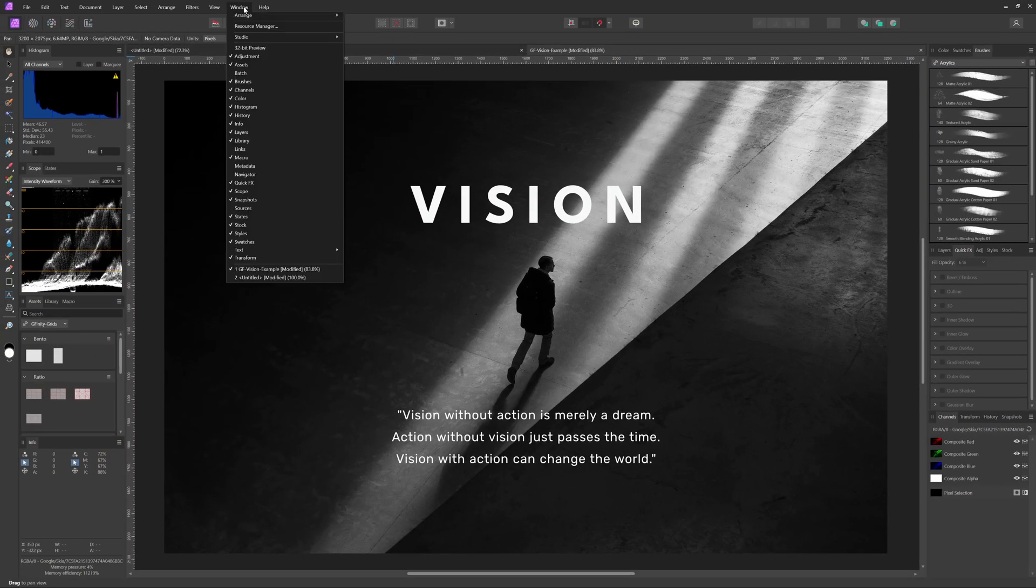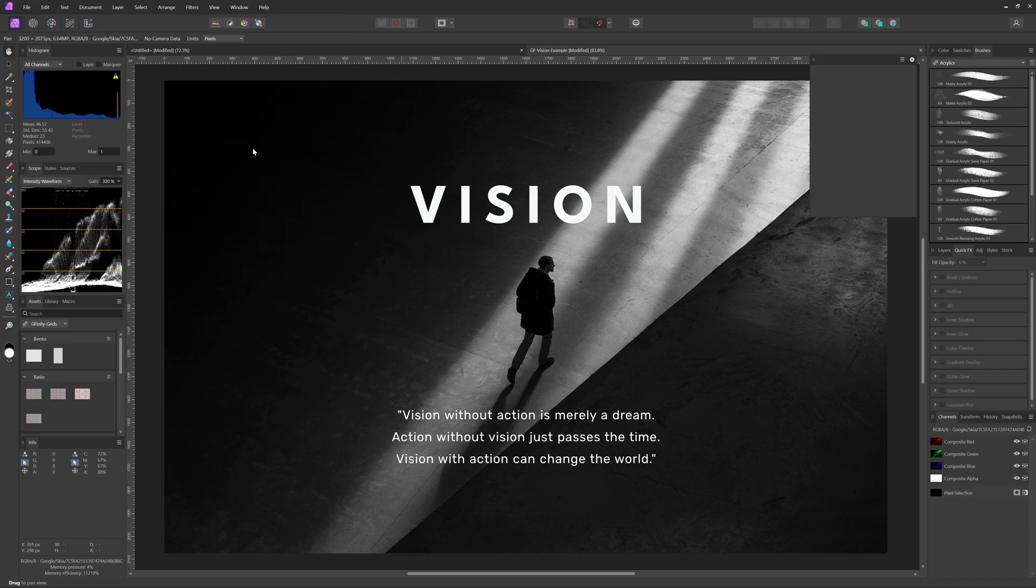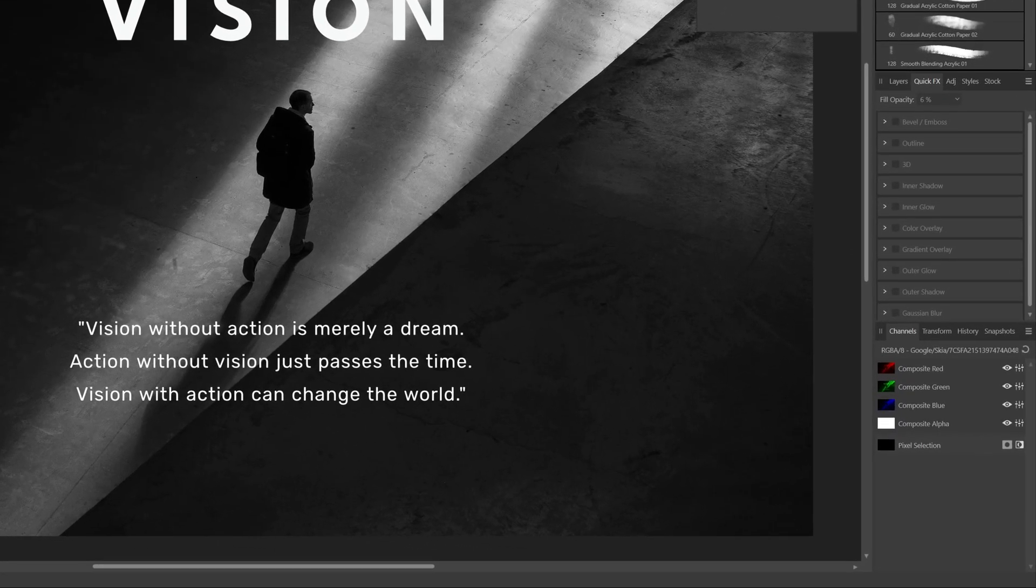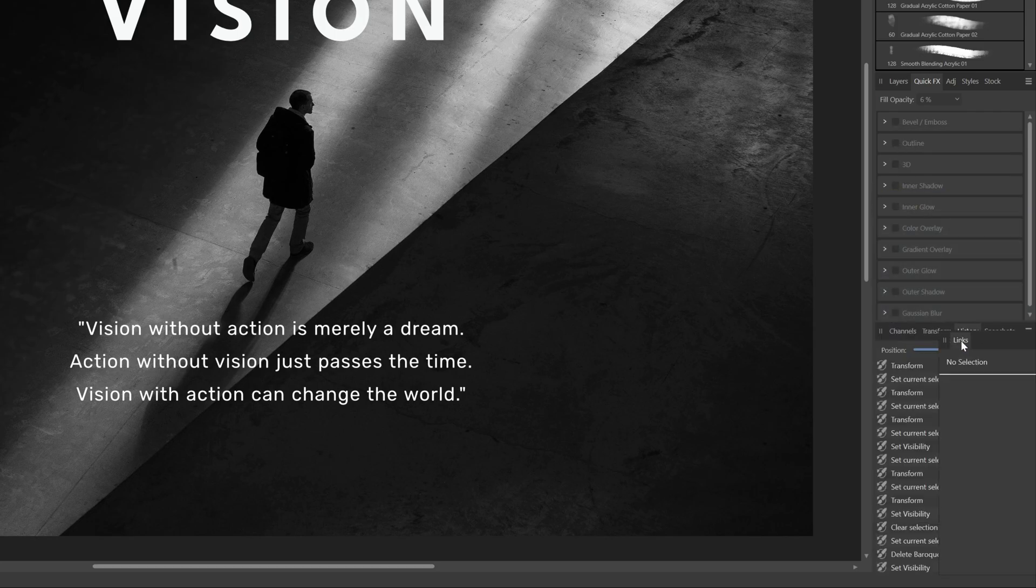Finally, if you use linked layers, make sure to enable the links panel. I'll keep it below the layers panel next to the transform panel.